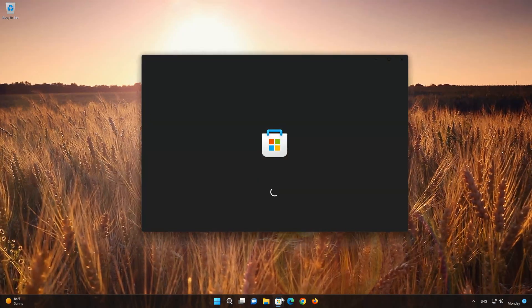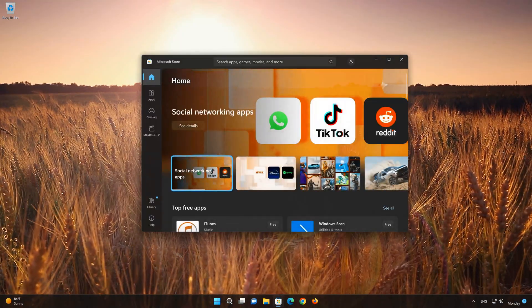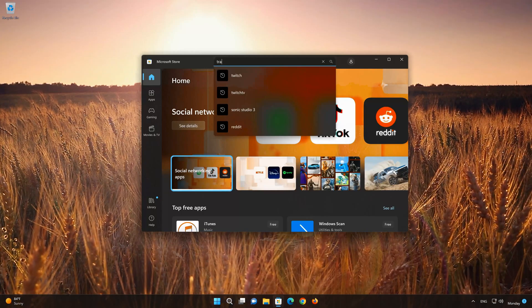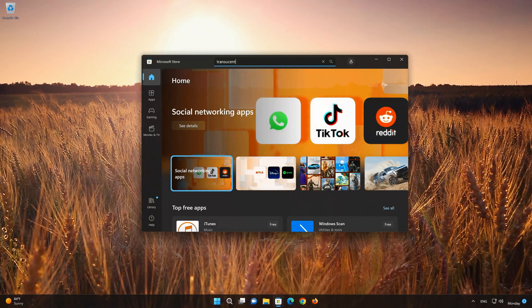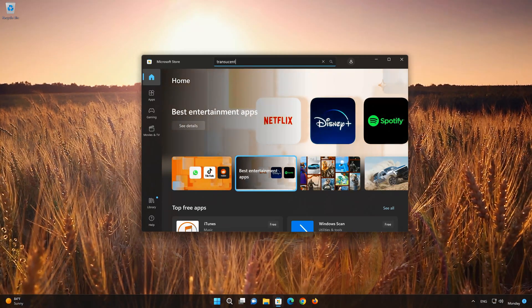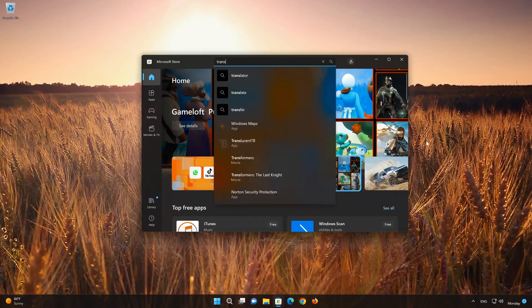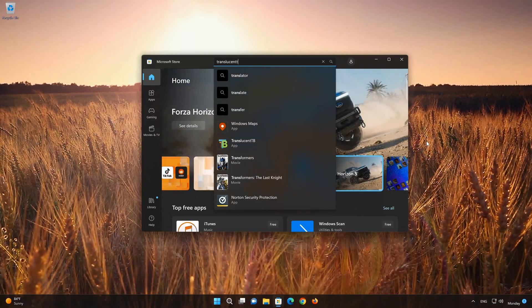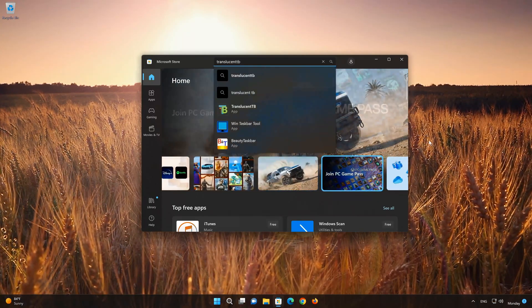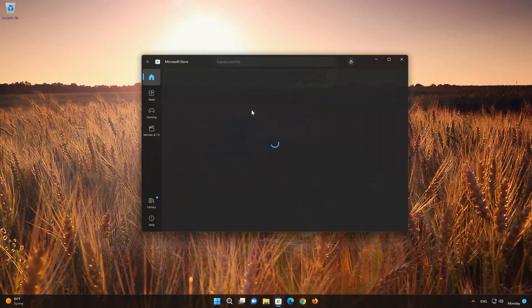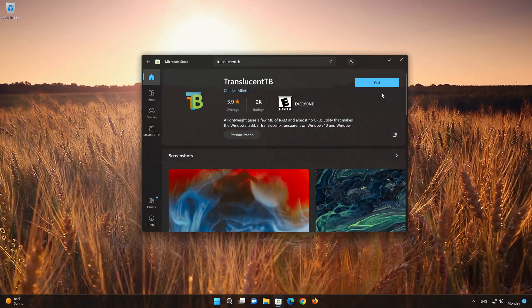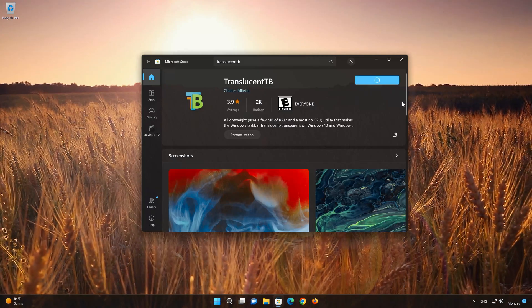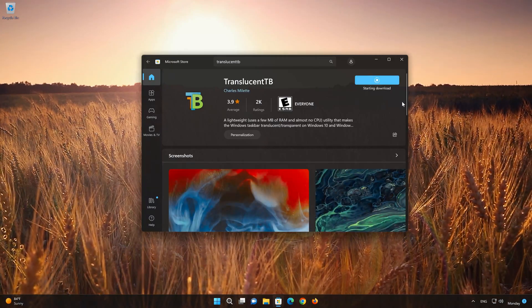Now open your Microsoft Store to download the TranslucentTB app again. Search for TranslucentTB. Click on TranslucentTB. Press the Get button to start downloading TranslucentTB. Wait for TranslucentTB to be downloaded and installed.